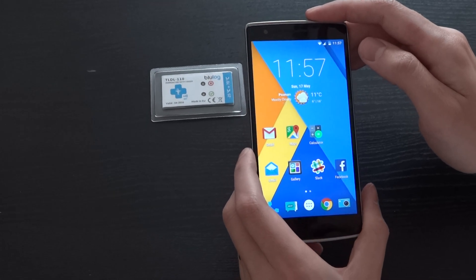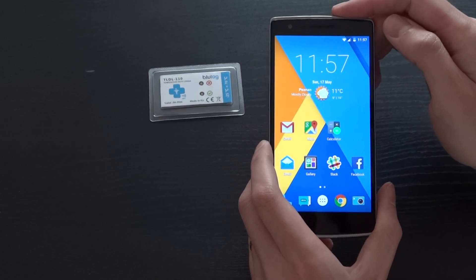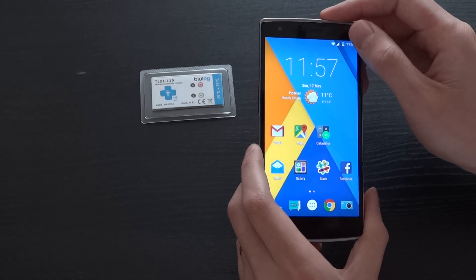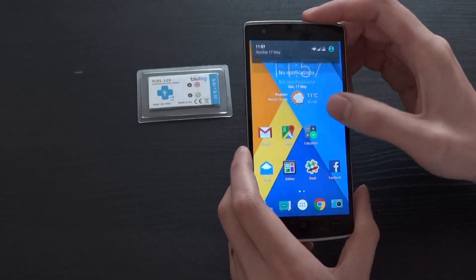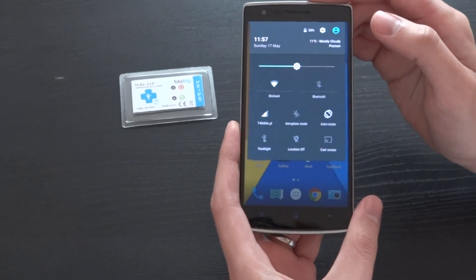This is an introduction video of how to use the BlueLog NFC temperature data loggers. To start, you need to activate NFC on your Android smartphone.